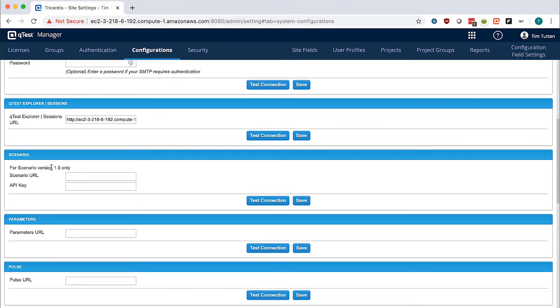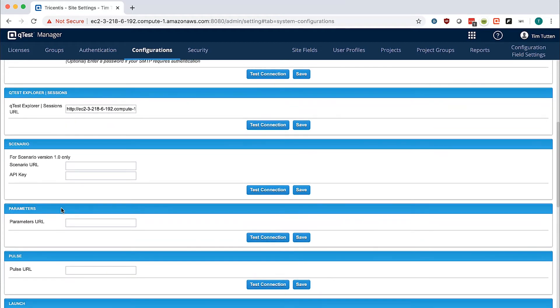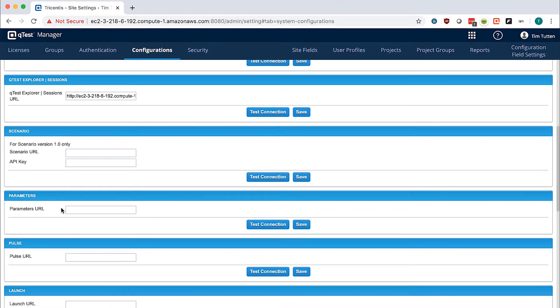For new customers, please ignore the Scenario version 1.0 only box. That is only for Scenario 1.0. QTest 9.7 and up will only use Scenario 2.0.